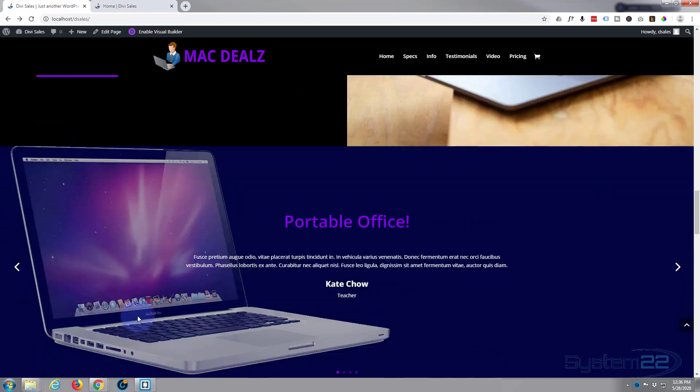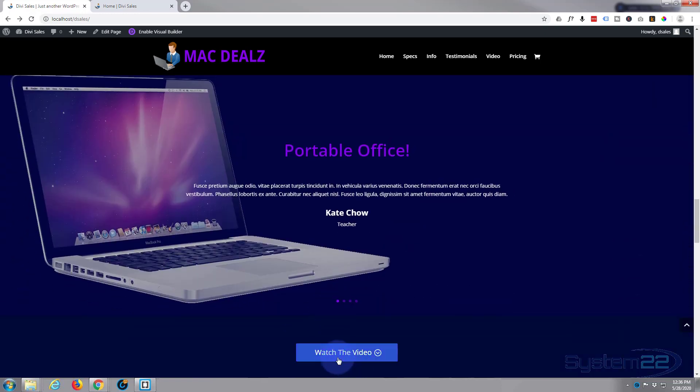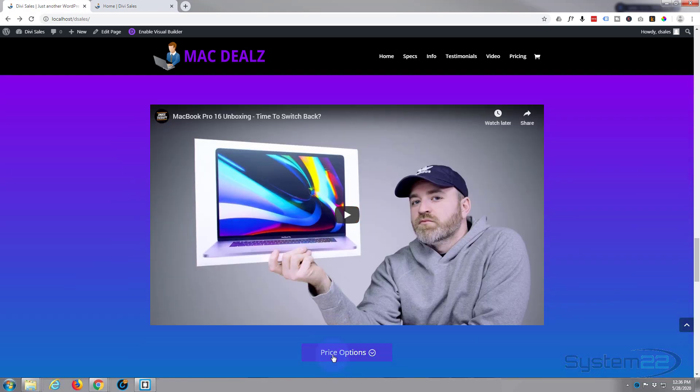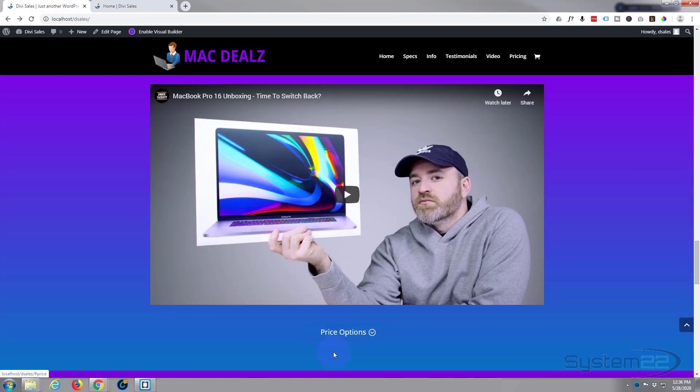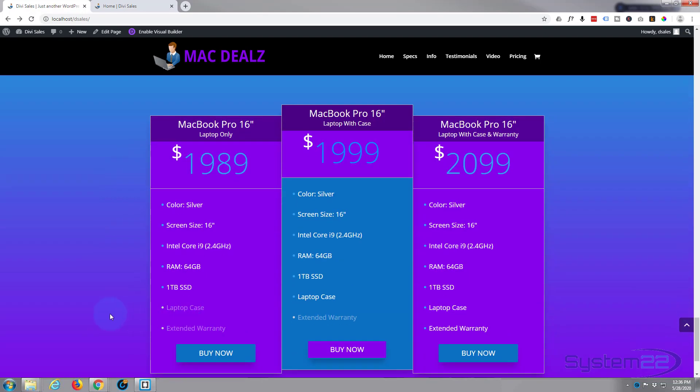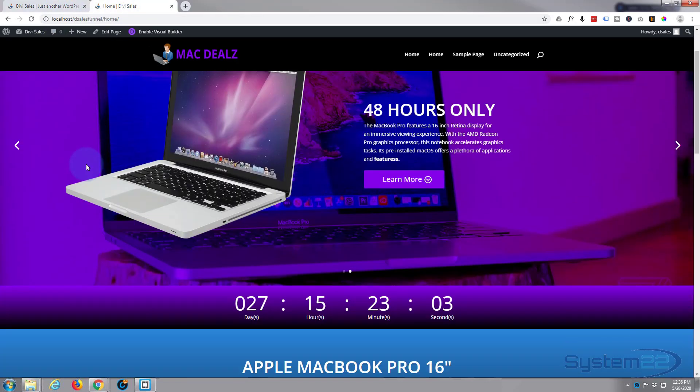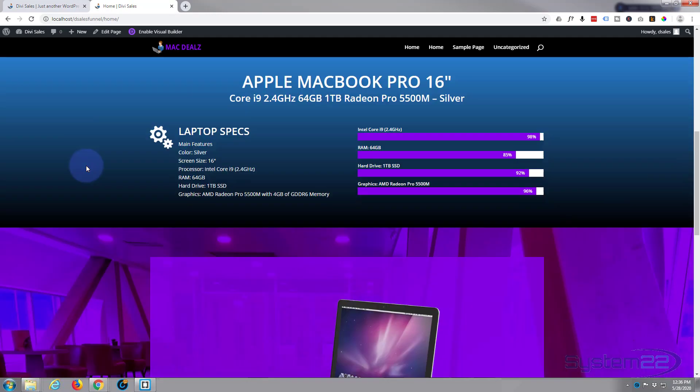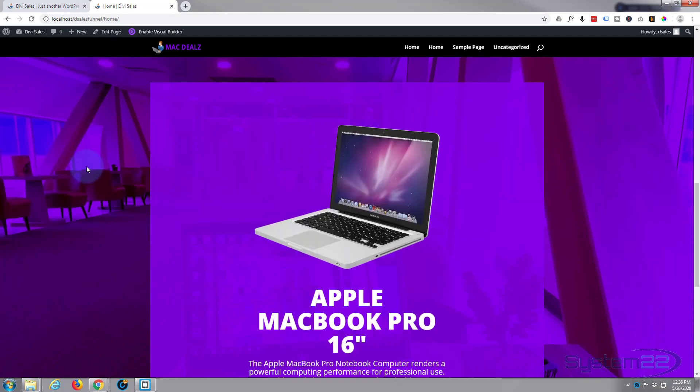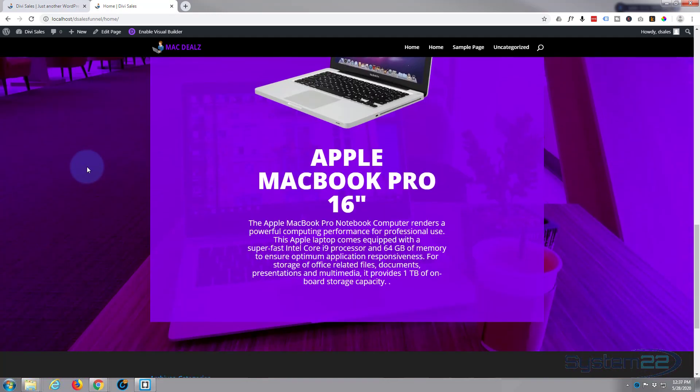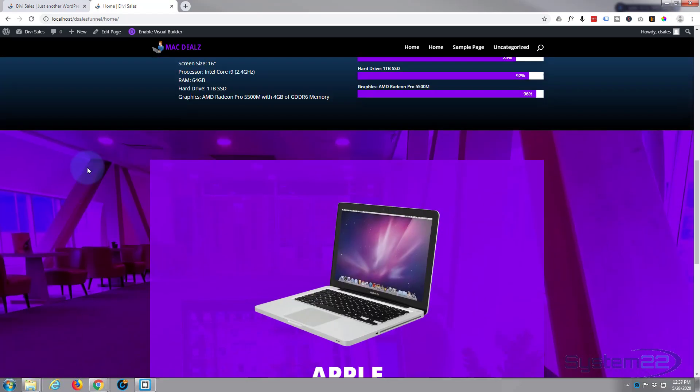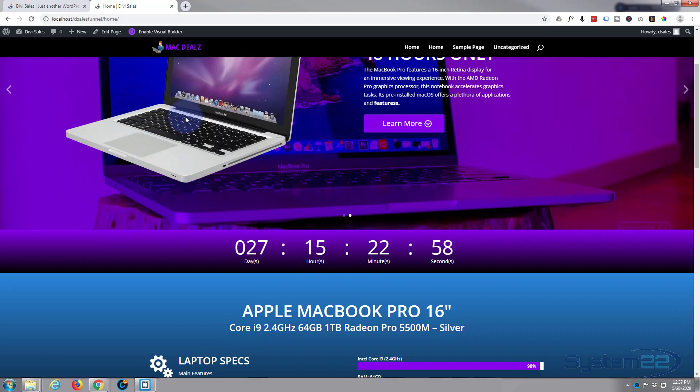They've got a price list of the various options and they can actually buy the product there. We've put in our little hero section here. Today let's add some buttons and make them scroll from section to section. Really easy to do.